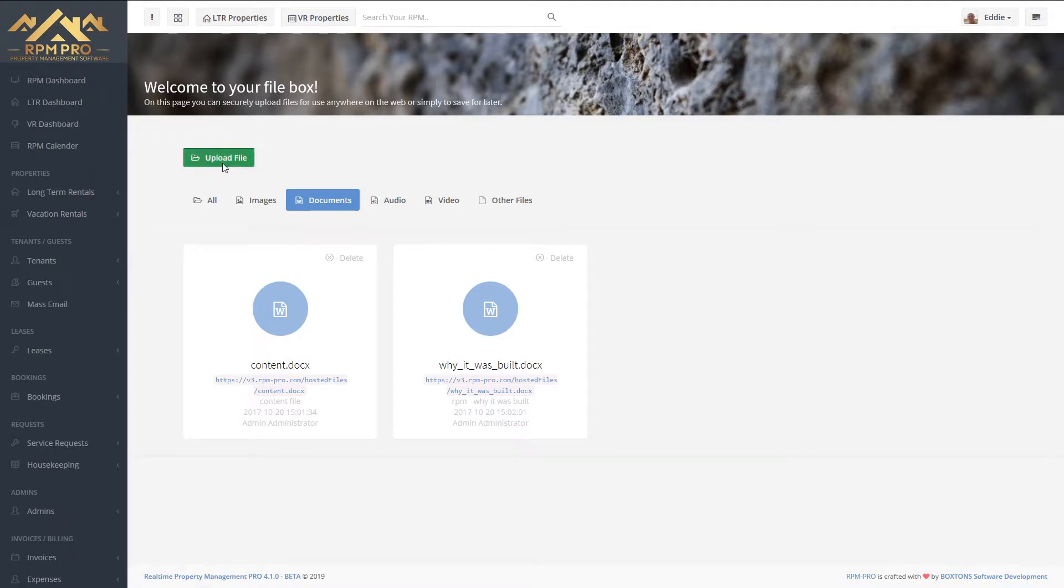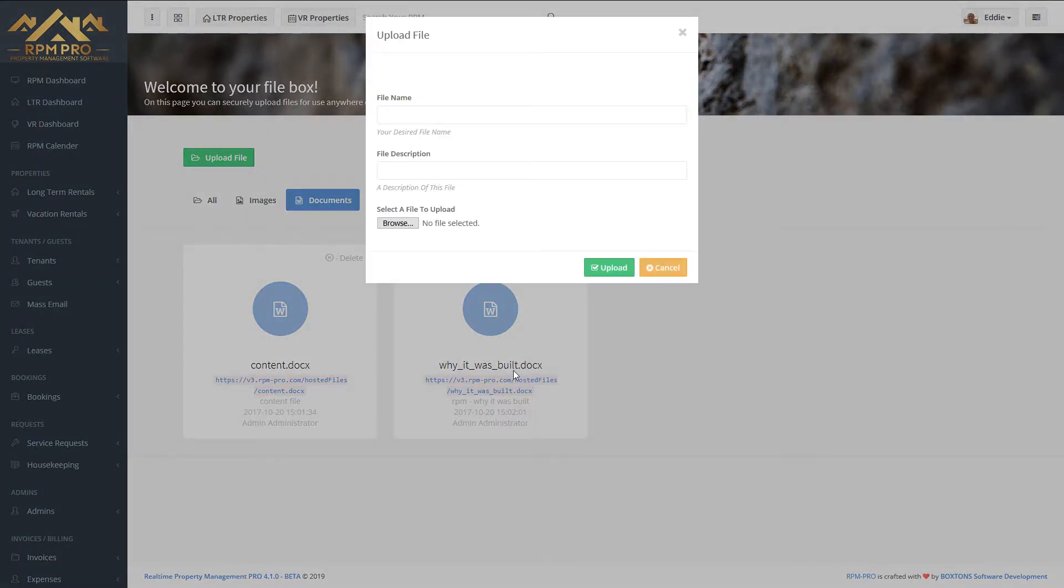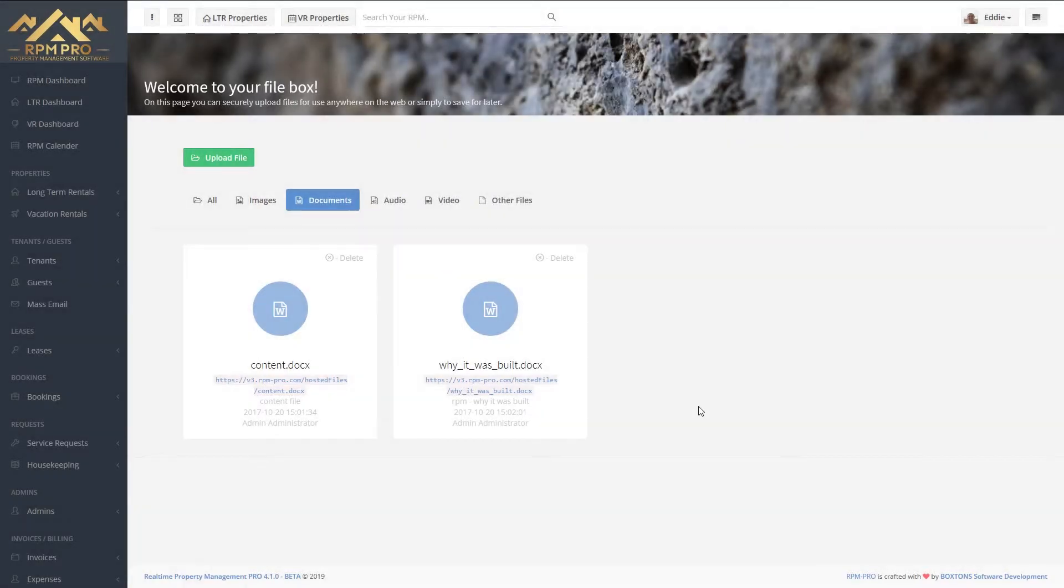You can upload the files by clicking on upload, setting a file name, setting a description, and then selecting the file from your computer.